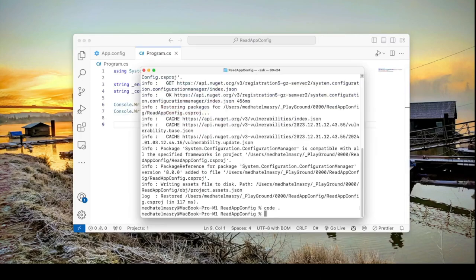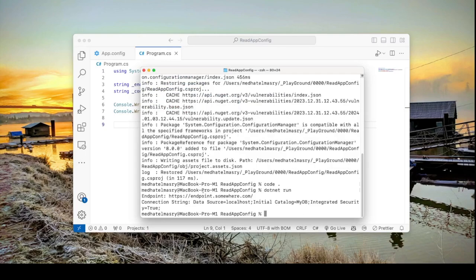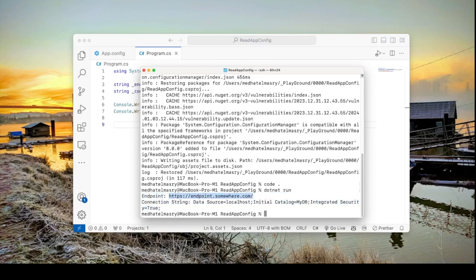In our terminal window we'll simply do a dotnet run. There it goes. We can see the endpoint app.config and also the connection.